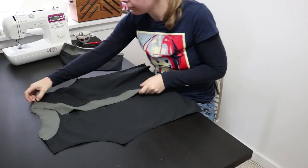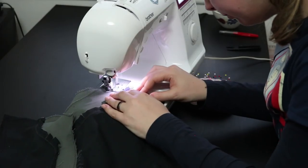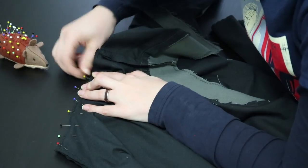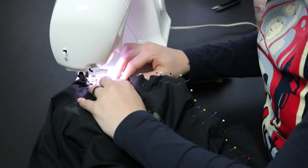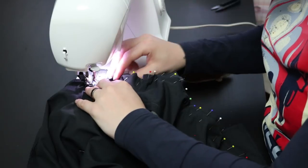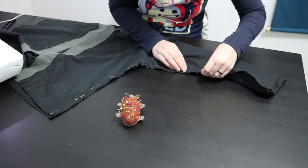With that done I can sew the lining pieces together in the same way as for the outer shell. So I first attached the shoulder seams, then the sleeves and finally I closed the sleeves and the sides.